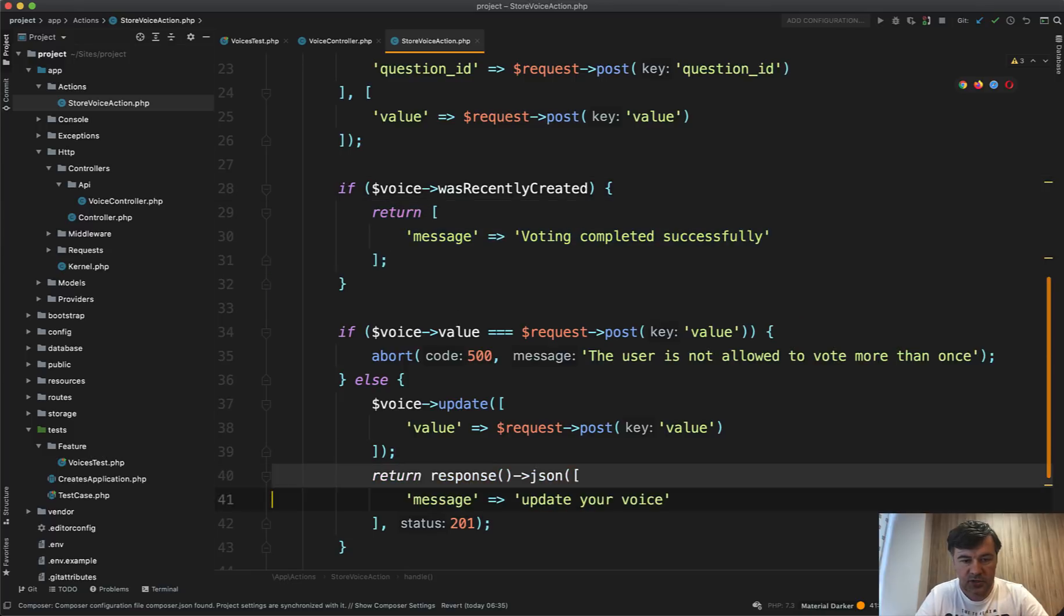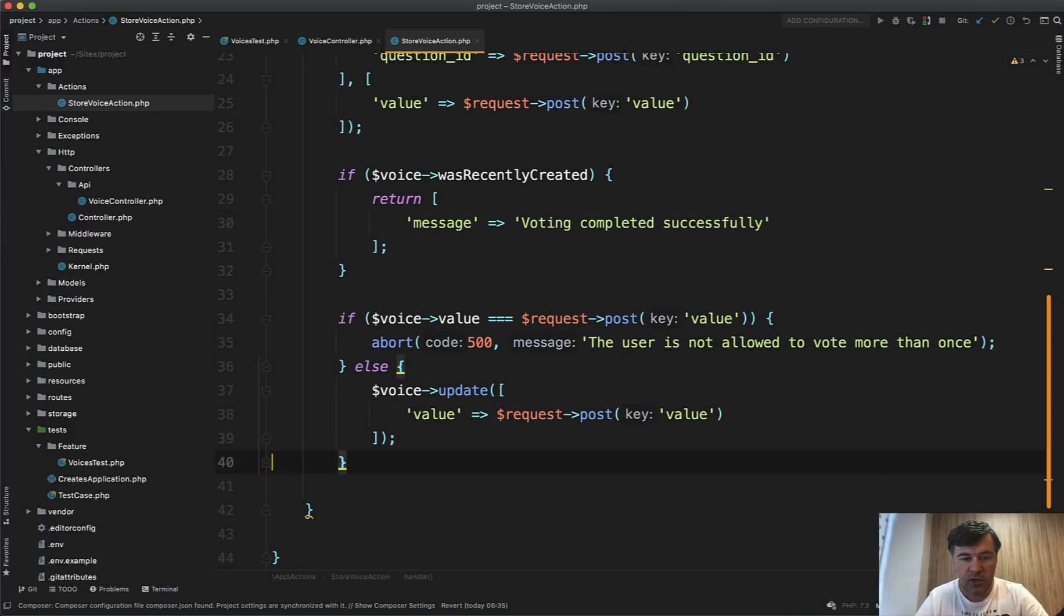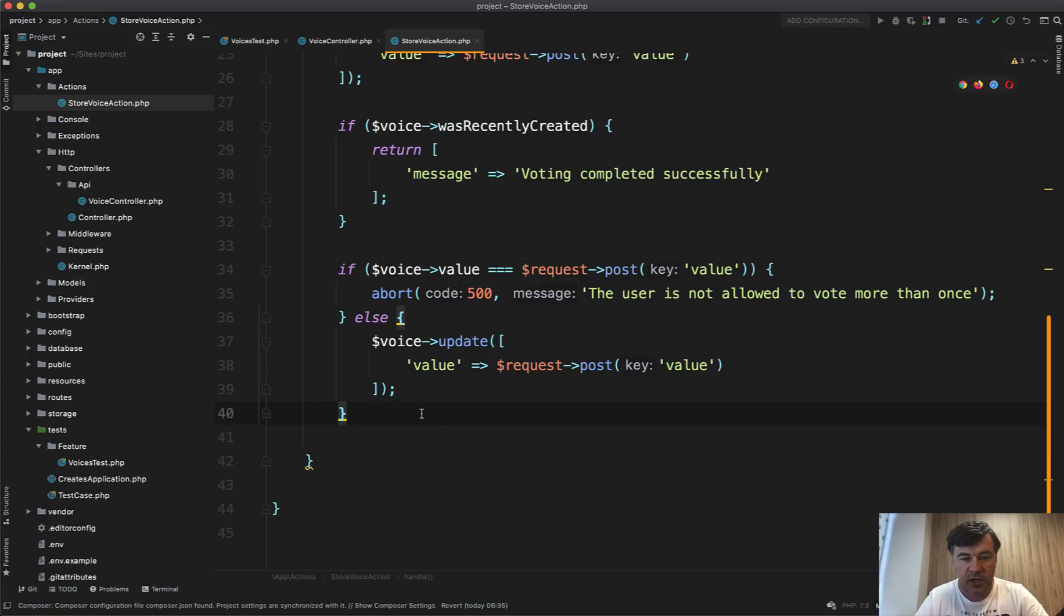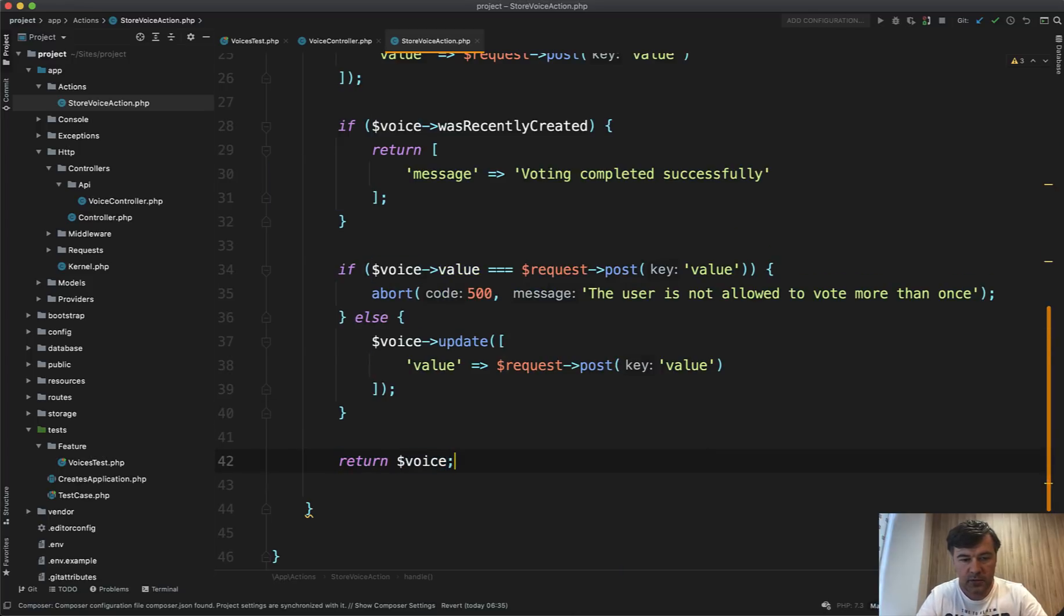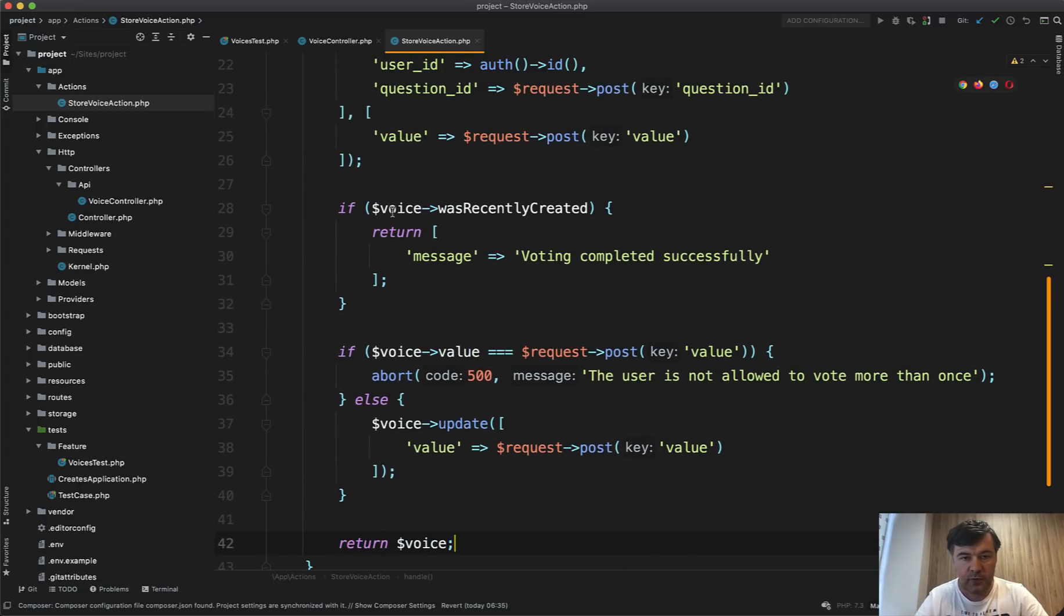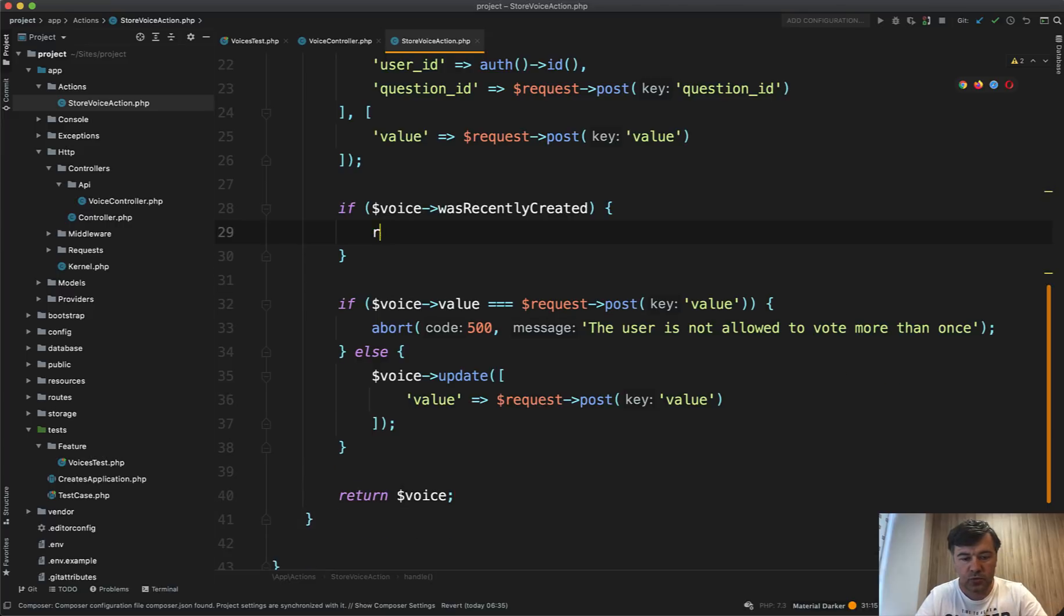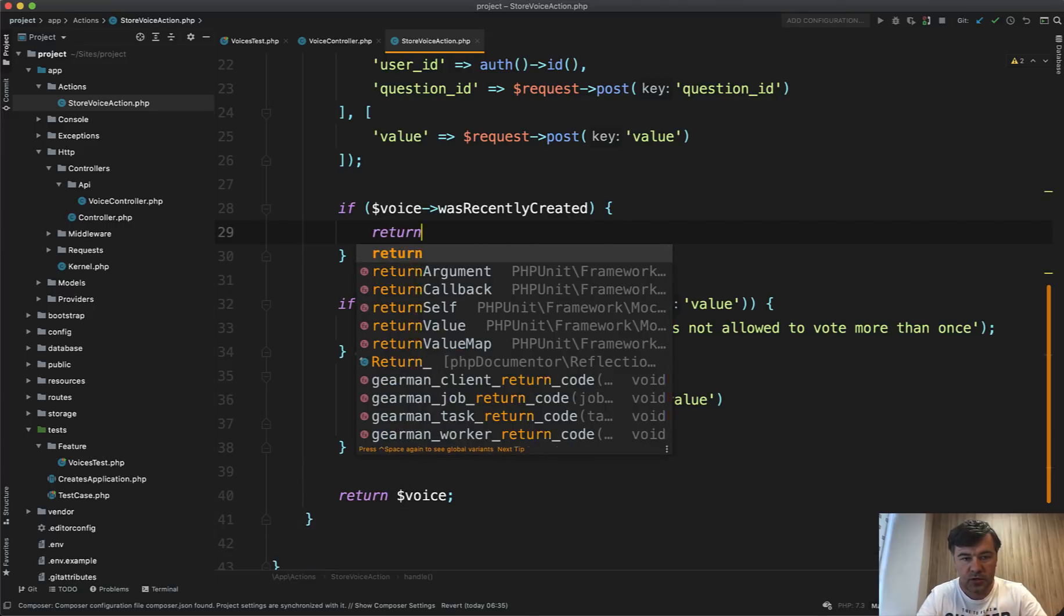So don't need to return this or return that. So this return is totally irrelevant. And here we return voice. And in here, if voice was recently created, we also return voice.